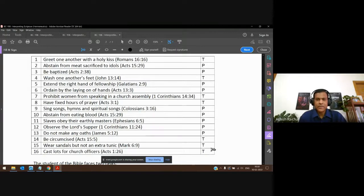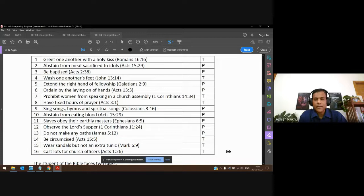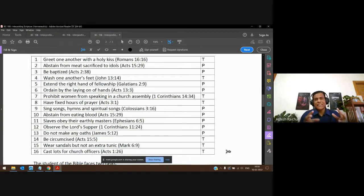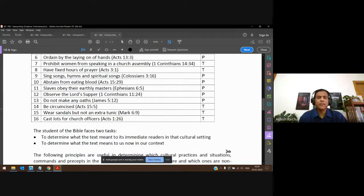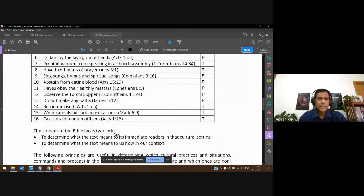Is everybody okay with this? Any questions, any doubts? Good. This is just a small example — like this there are many things in the Bible where when we read we will have to determine: is it temporary or permanent? We'll come back to this and finish it next class.